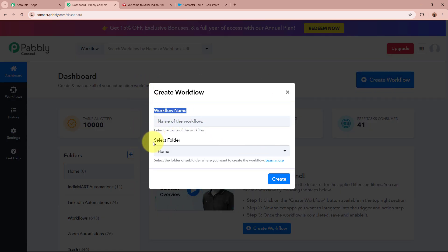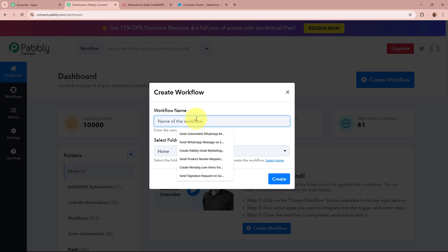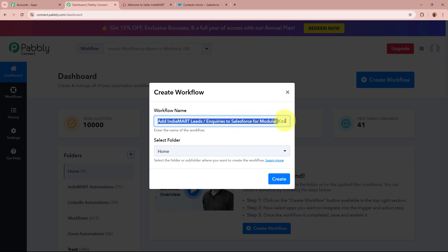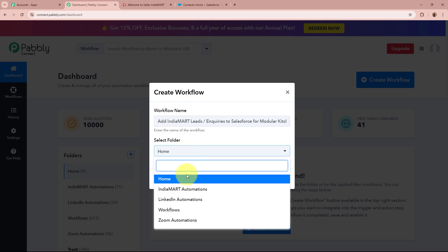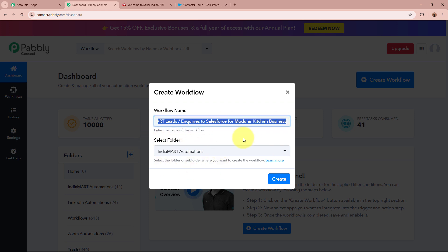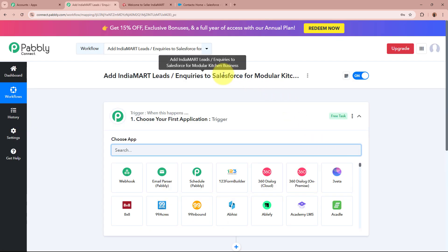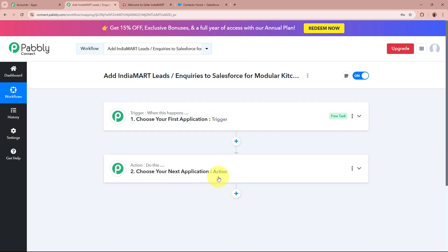In order to start an automation process in Pabbly Connect, we need to create a workflow. Click on the top right corner button that says 'Create Workflow'. A dialog box will appear asking for the workflow name and folder. For the name, we are going to enter 'Add IndiaMART Leads Inquiries to Salesforce for Modular Kitchen Business'. Then click the folder dropdown and select the 'IndiaMART Automations' folder. After giving the name and selecting the folder, click the 'Create' button. The workflow is now created and you can see two windows: Trigger and Action.